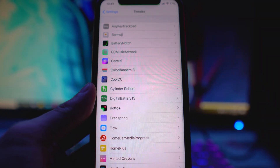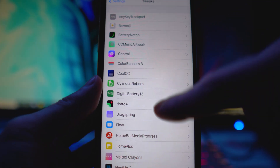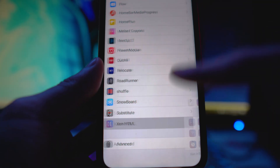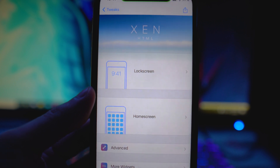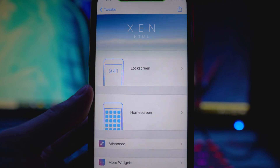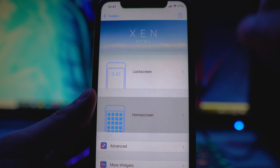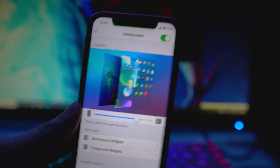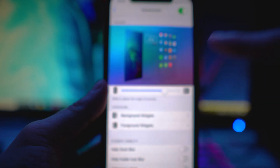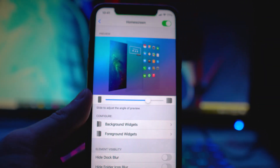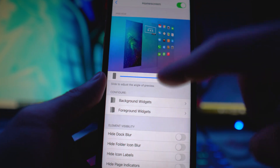Go to Tweaks, or wherever your tweaks are located, and then scroll down to Xen HTML. You'll have the option to add a widget to your lock screen and your home screen. Let's go to Home Screen for now — you obviously want to toggle it on here, that's very important or you won't see the widget at all.